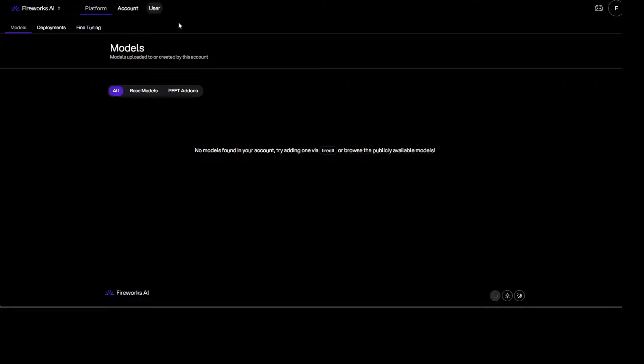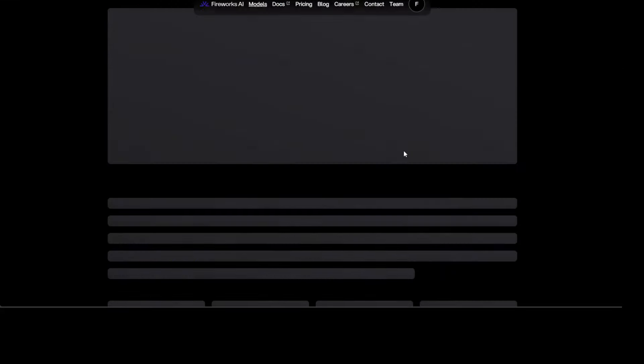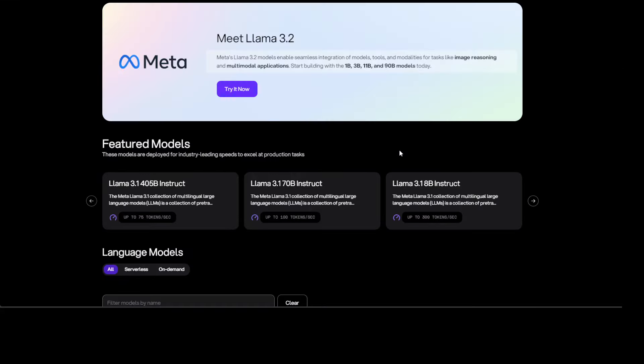I already have that and you can just go to your user account and check out your credits too. So you see that the first time you log in there are no models. Let me make it a bit bigger. So you can just even click on this, browse the publicly available models.